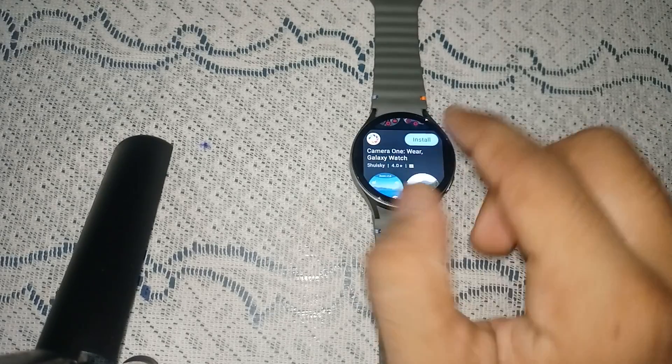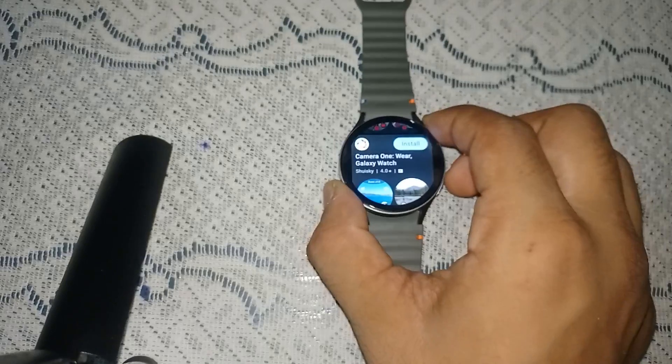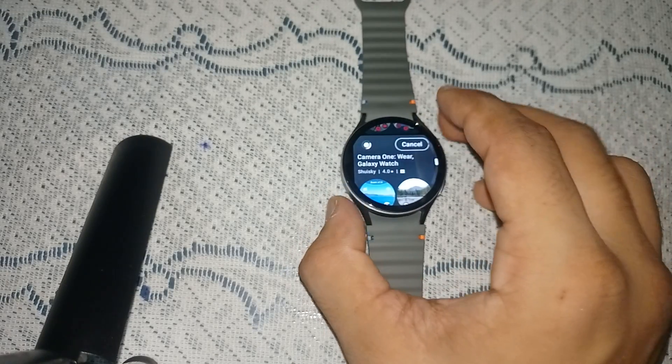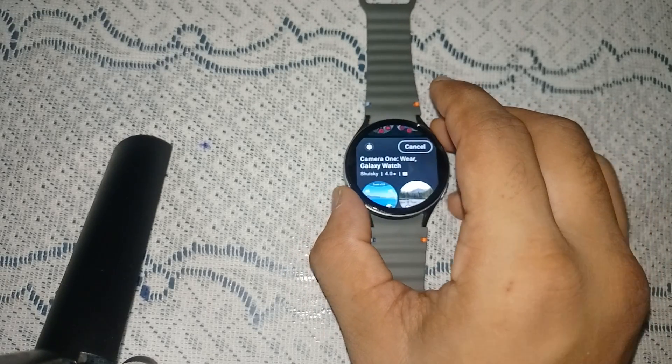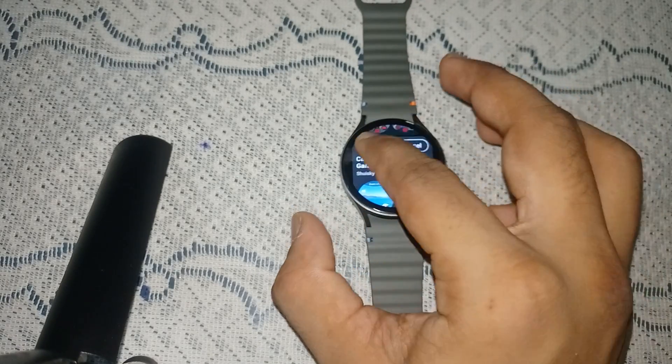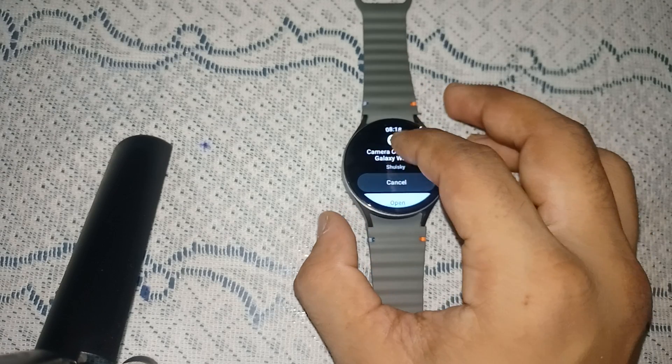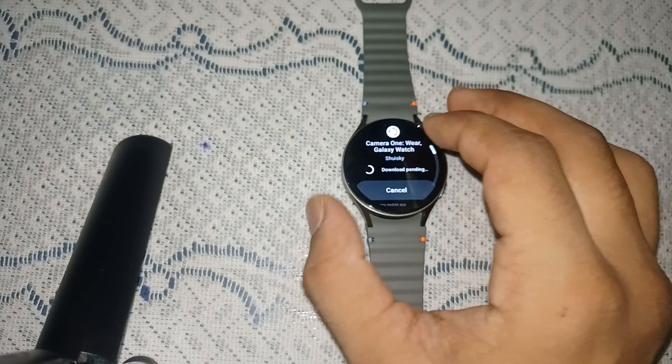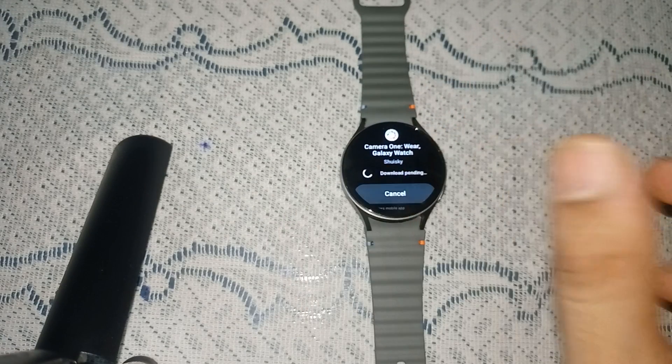I am choosing this one, Camera One Water via Galaxy Watch, and then install it. It will take some time to install, depending on your network speed.